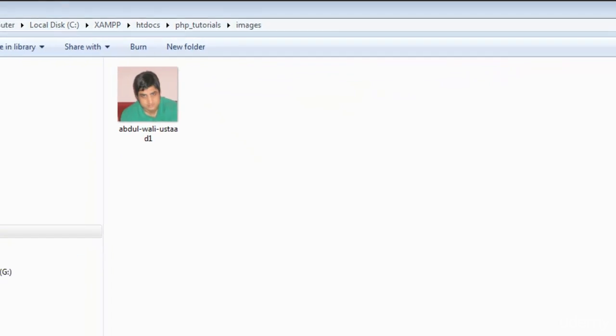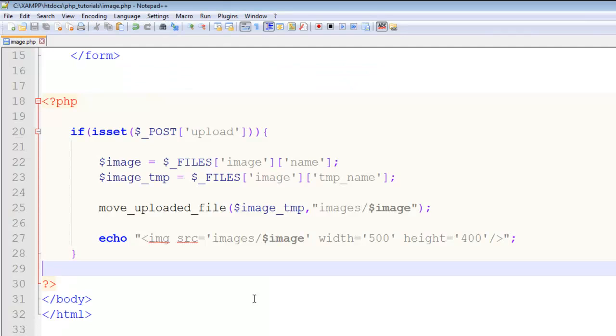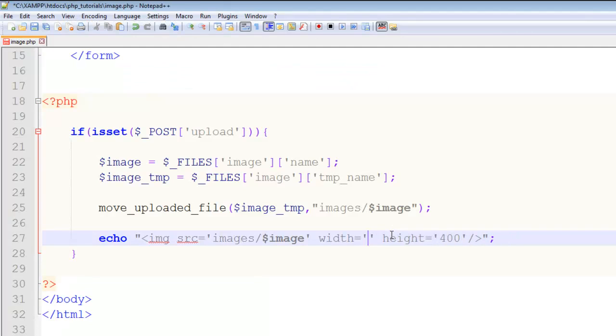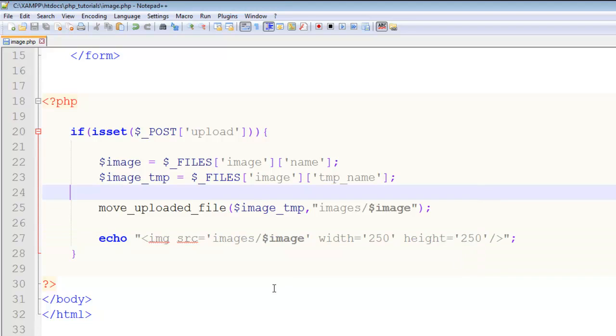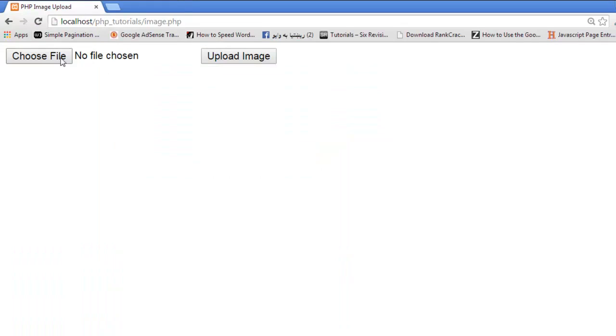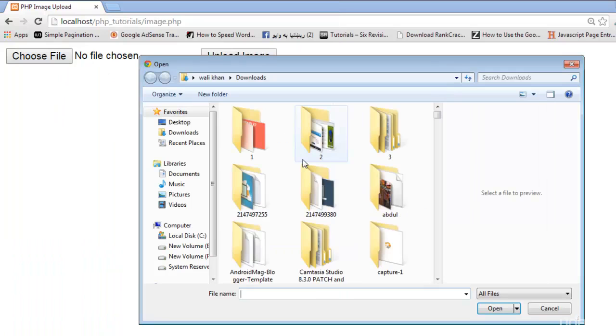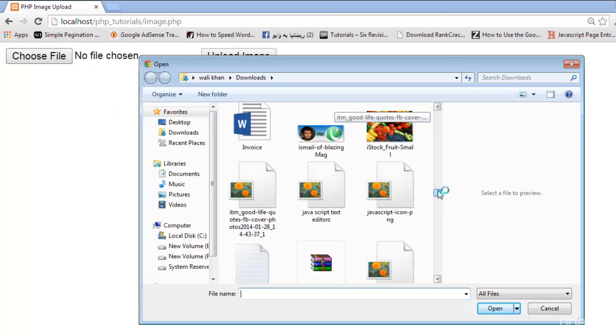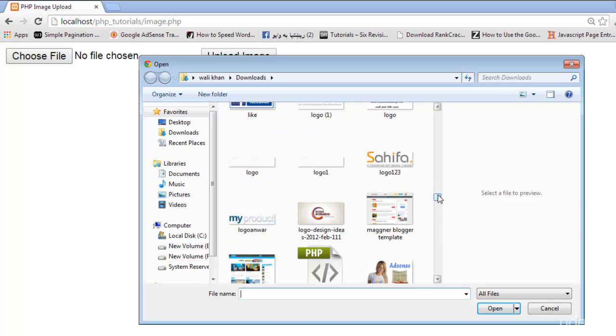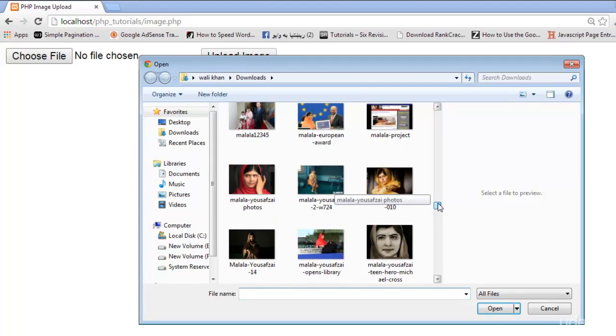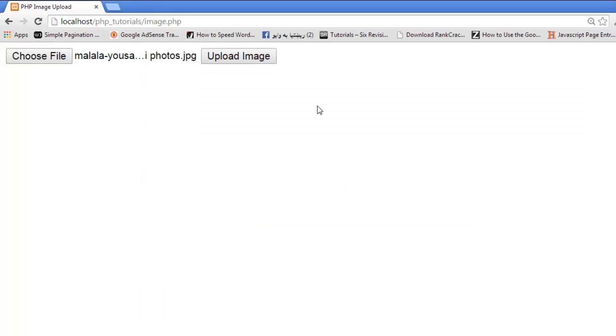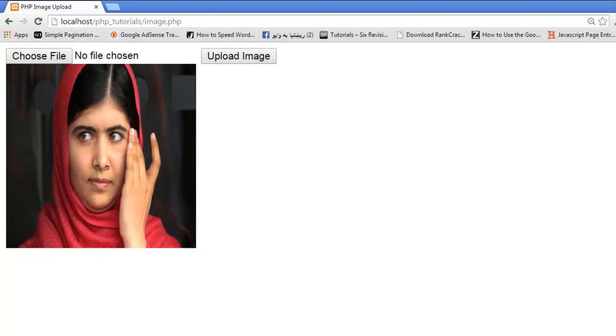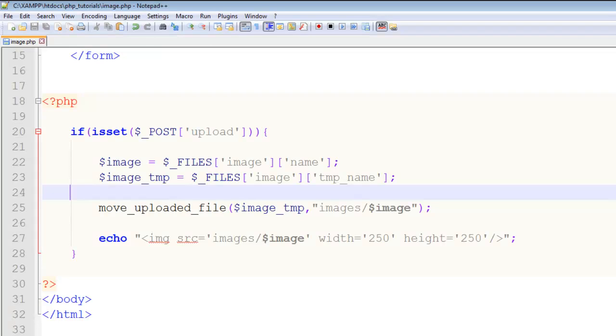Here the size is too much bigger so I will just say 250 by 250. Actually I have zoomed the browser, therefore it is looking big. Now let's see another one - for example the Malala image. Upload the image. See, here is the image. In the folder the image is there as well. This is very simple.